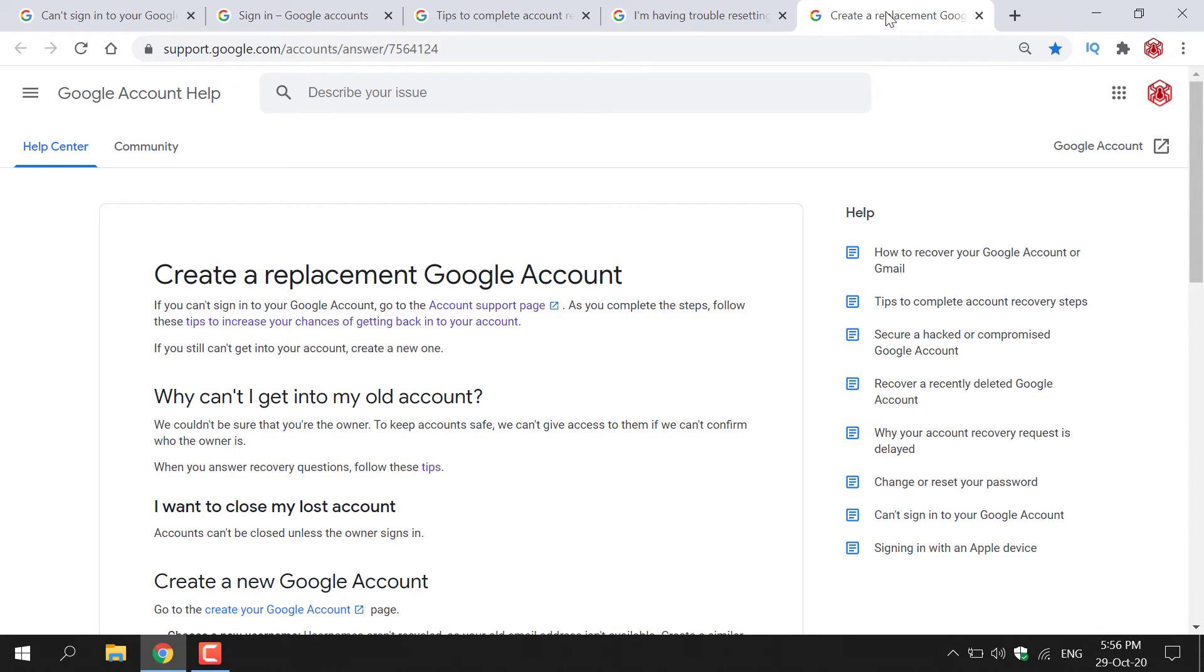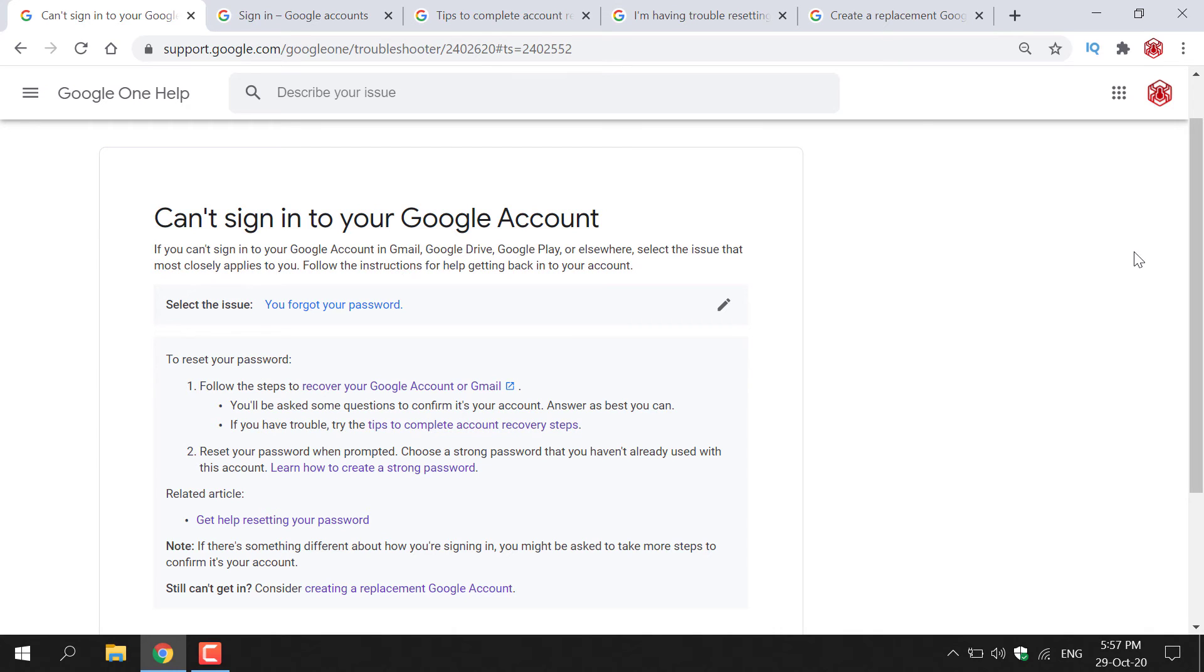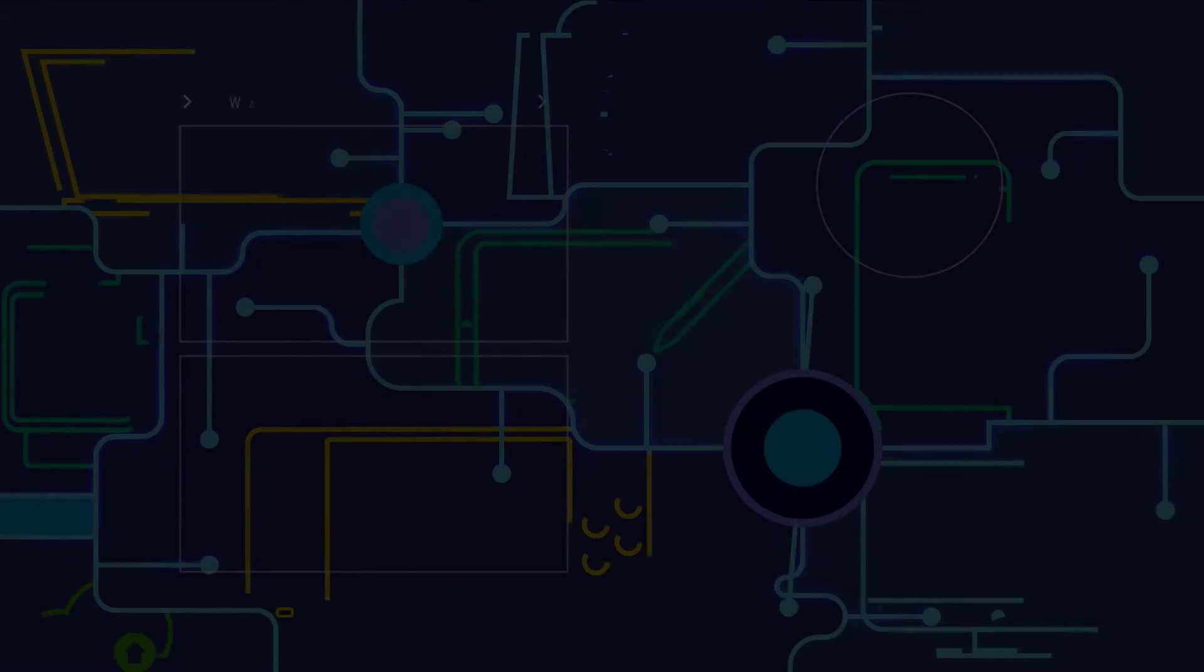That pretty much concludes the video on how to get instructions for help getting back into your Google account if you can't sign in. If you enjoyed this video, be sure to give it a like, comment down below, and most importantly, subscribe to support the channel. I'll see you on the next video.